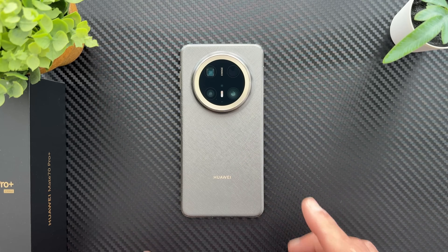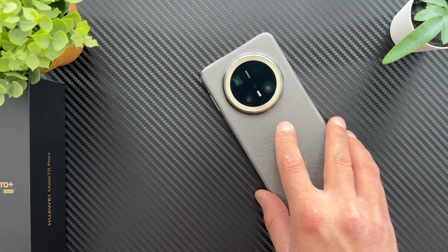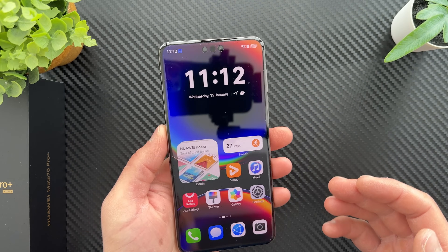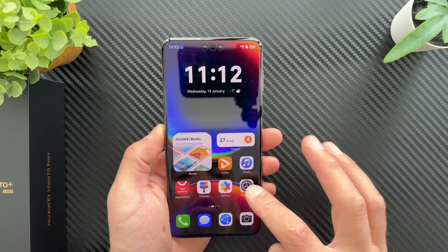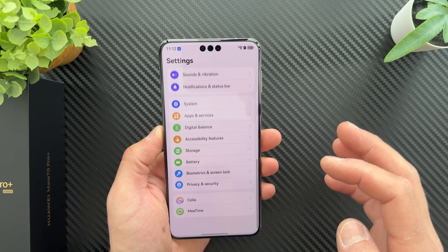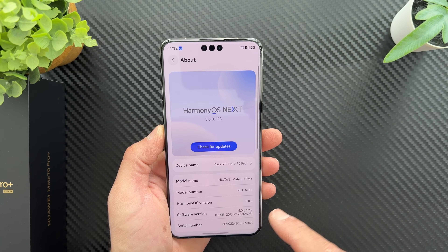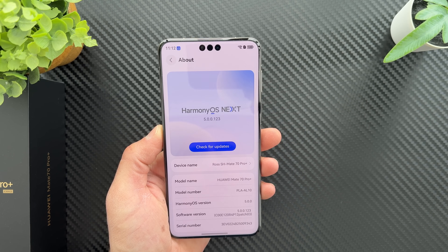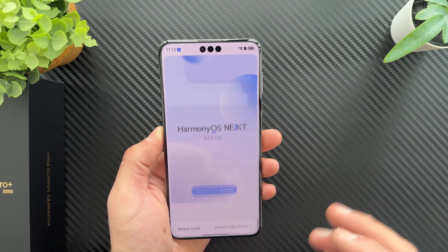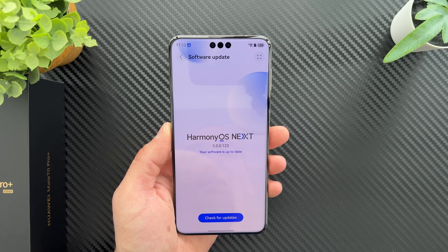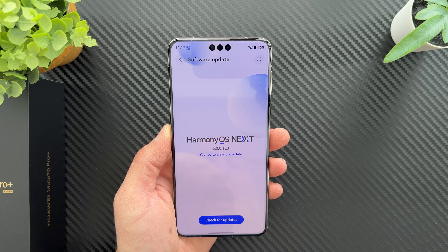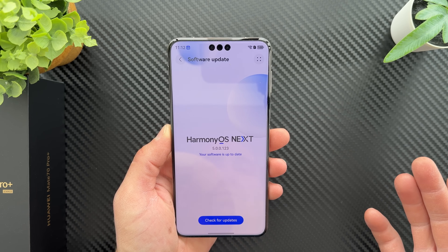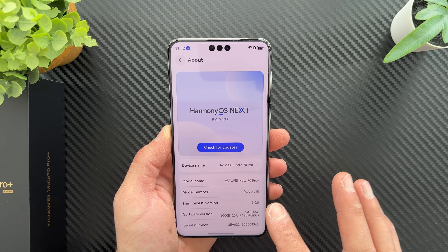Hi everyone, this is my Huawei Mate 70 Pro Plus running HarmonyOS Next. I'll show you how to use different applications, mostly Google applications, in HarmonyOS Next (HarmonyOS 5). The device is on version 5.0.0123, which is the latest version — I just received it about a week ago and it's fully up to date.